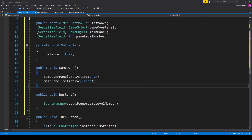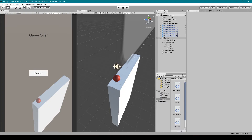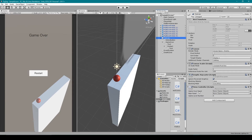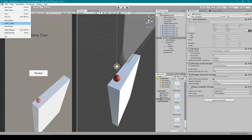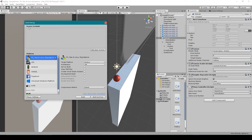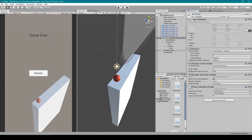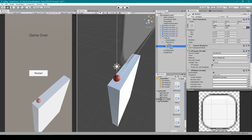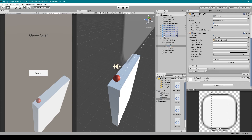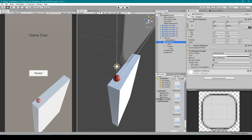Once we have this we can save the script and go back to Unity. Select our Canvas game object which has our Menu Controller script attached, and set the variables: Game Over Panel to our Game Over game object, Main Panel to our action button, and Game Level Number to zero. Then open Build Settings from the File drop down menu, add our current scene to the Scenes In Build list by clicking Add Open Scene, then close Build Settings. Finally, select our restart button, go to the OnClick field, click the plus sign, drag in the Canvas game object, and use the drop down menu to go to Menu Controller and select Restart. Once done, disable our game over panel.